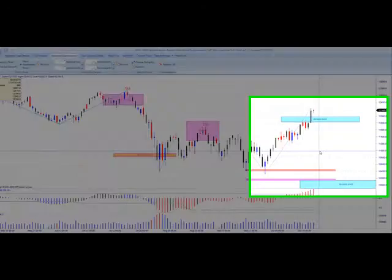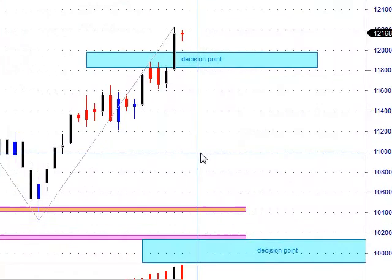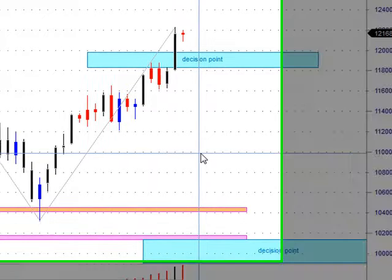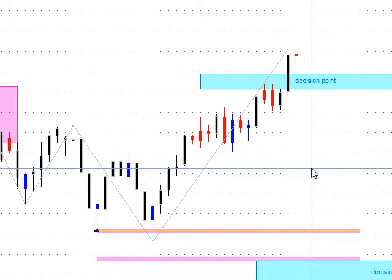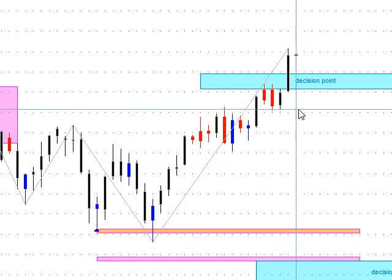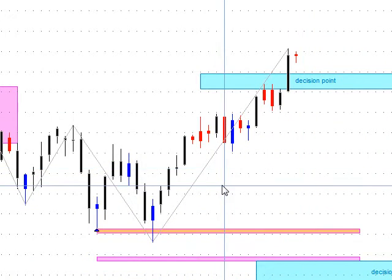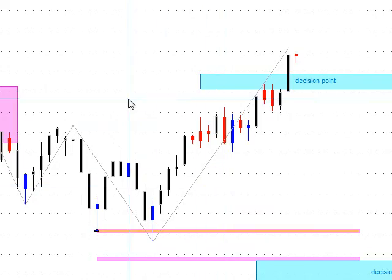This is the MTPredictor Weekly Update for October 30th. Happy Halloween to everybody out there. Let's go through these markets quickly.